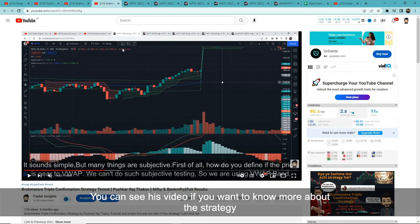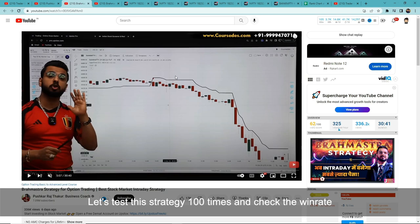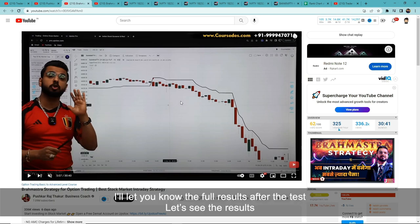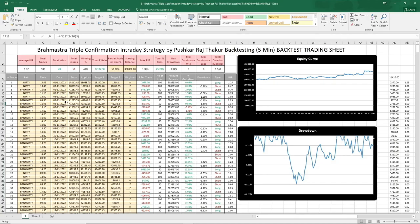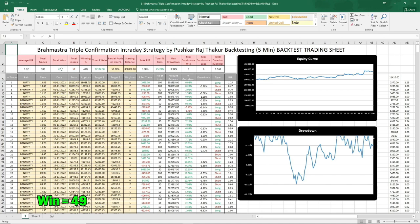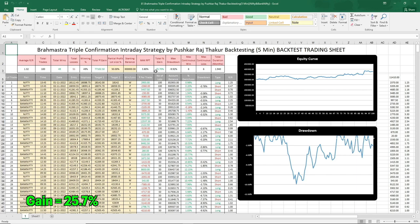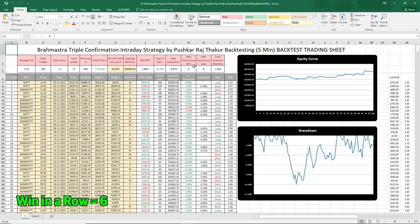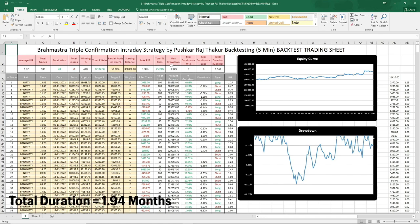We tested a total of 100 trades. 49 were wins and 51 were losses, giving a win rate of 49%. Total gain in the account was 25.7%. Max drawdown was minus 9.92%. Continuous wins in a row: 6. Continuous losses in a row: 6. Total duration of the test was 1.94 months.